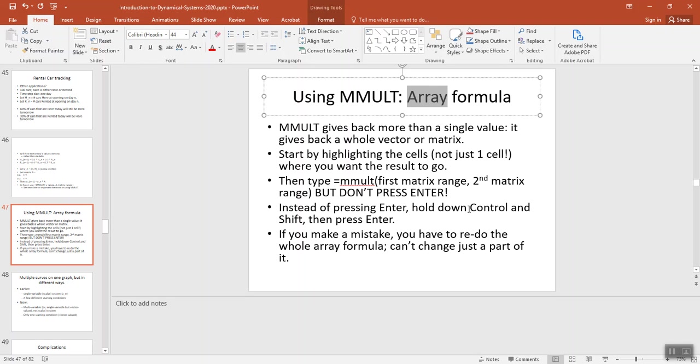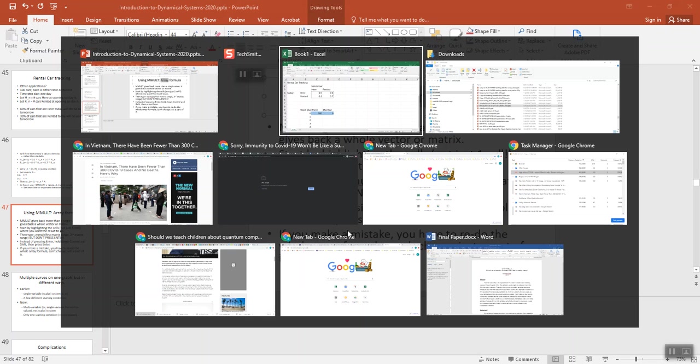You don't have to press them all simultaneously exactly at the same time. You can hold down control and shift, and then a second or whatever later, you can also press enter. And if you make a mistake, you have to basically start all over again. You can't just change it. So let's go do that.